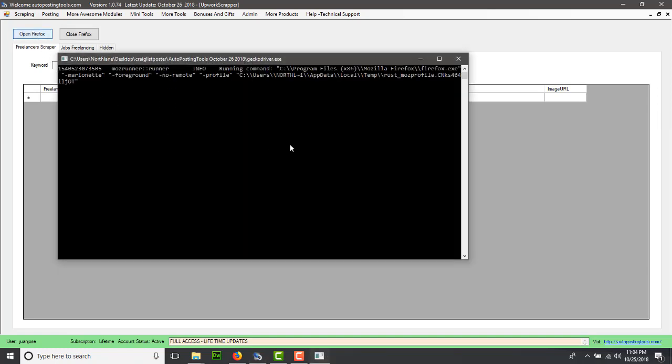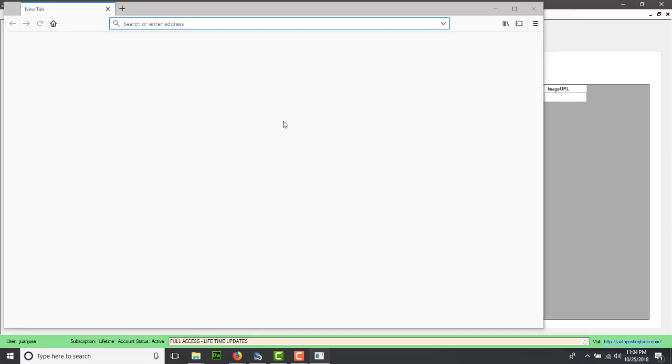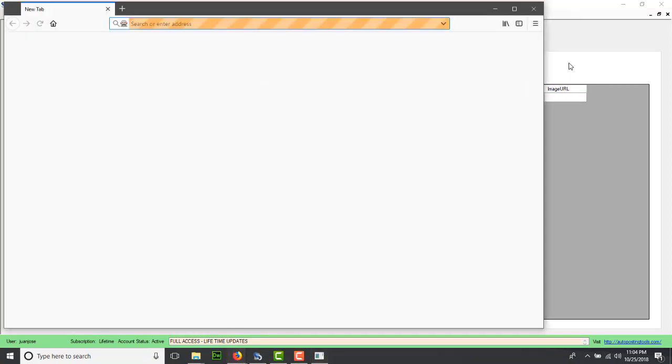This is going to use Selenium to open Firefox and control it through our application. Here we're going to put what kind of freelancers we want. We want to find web freelancers, starting with page number one, and we click on navigate.